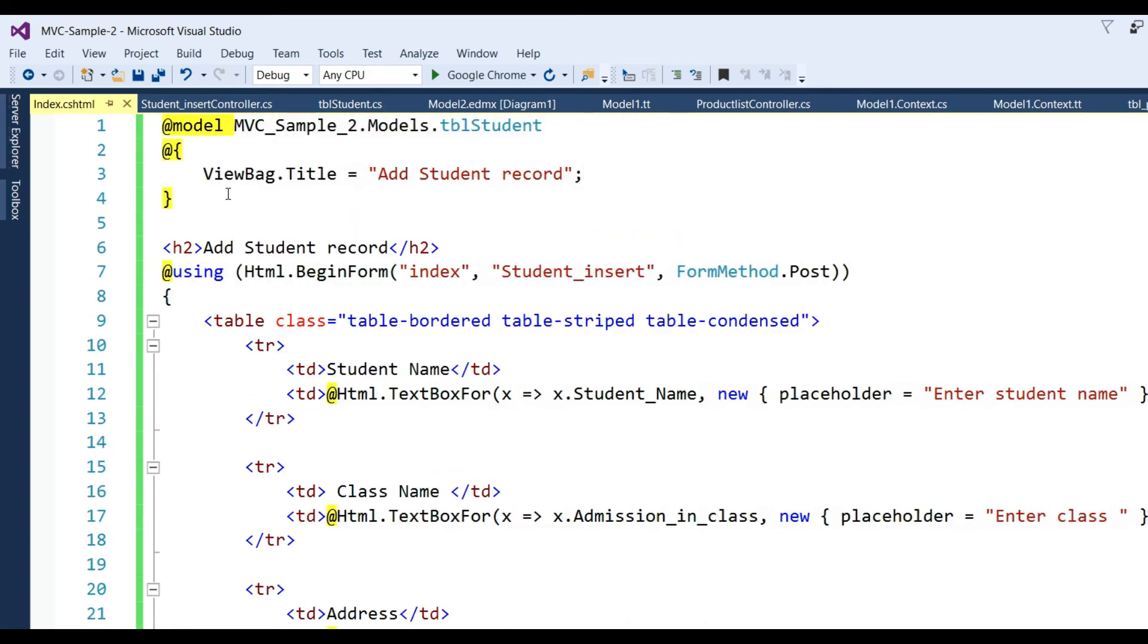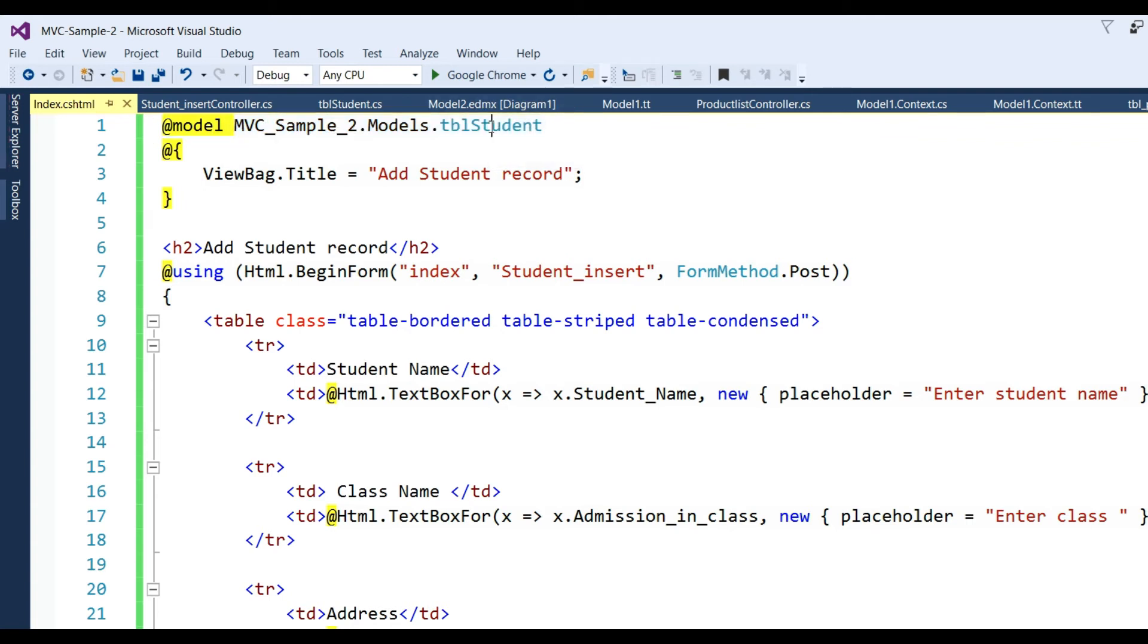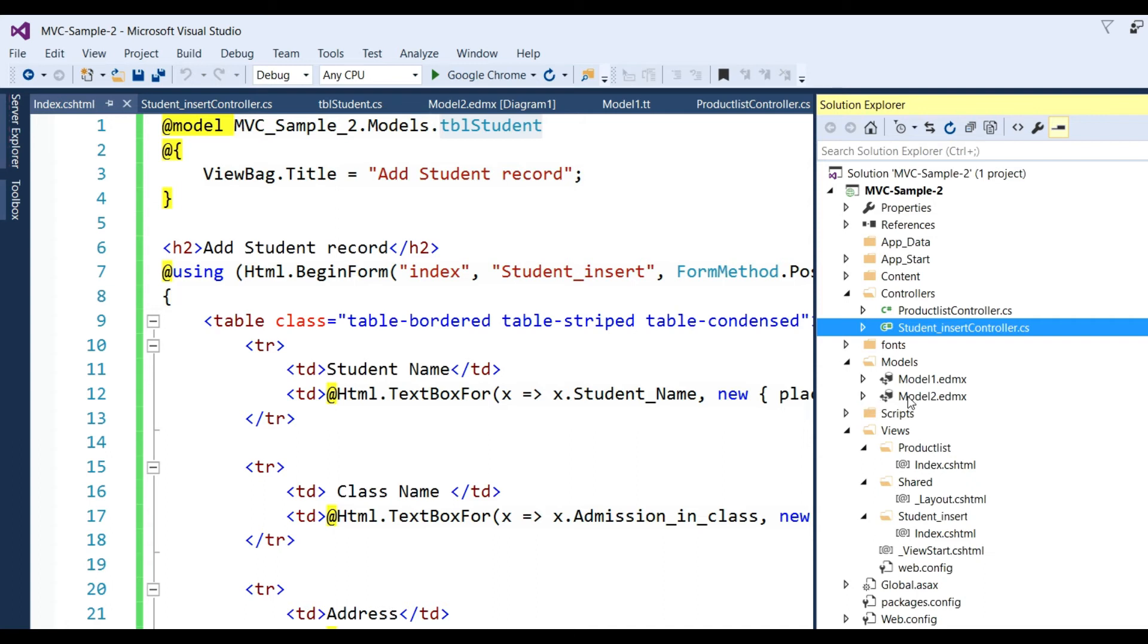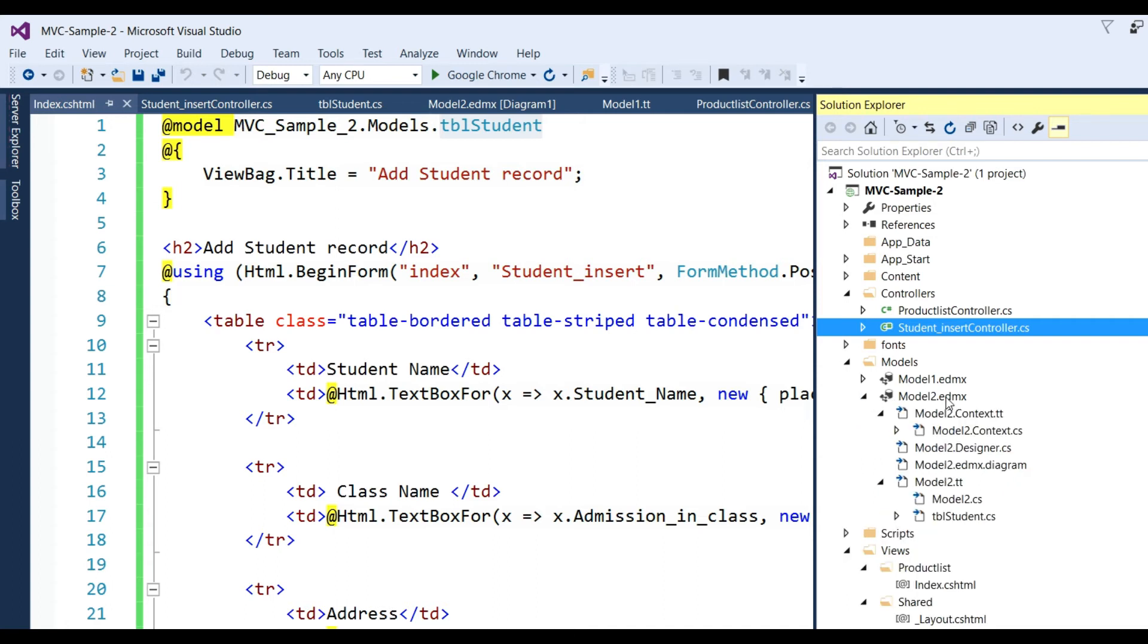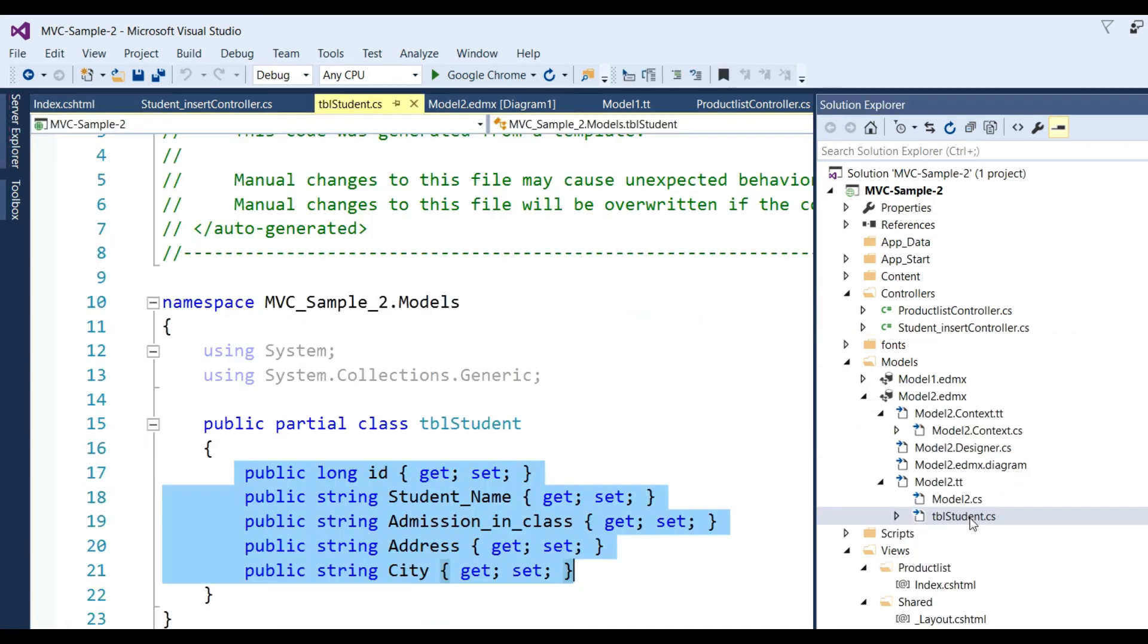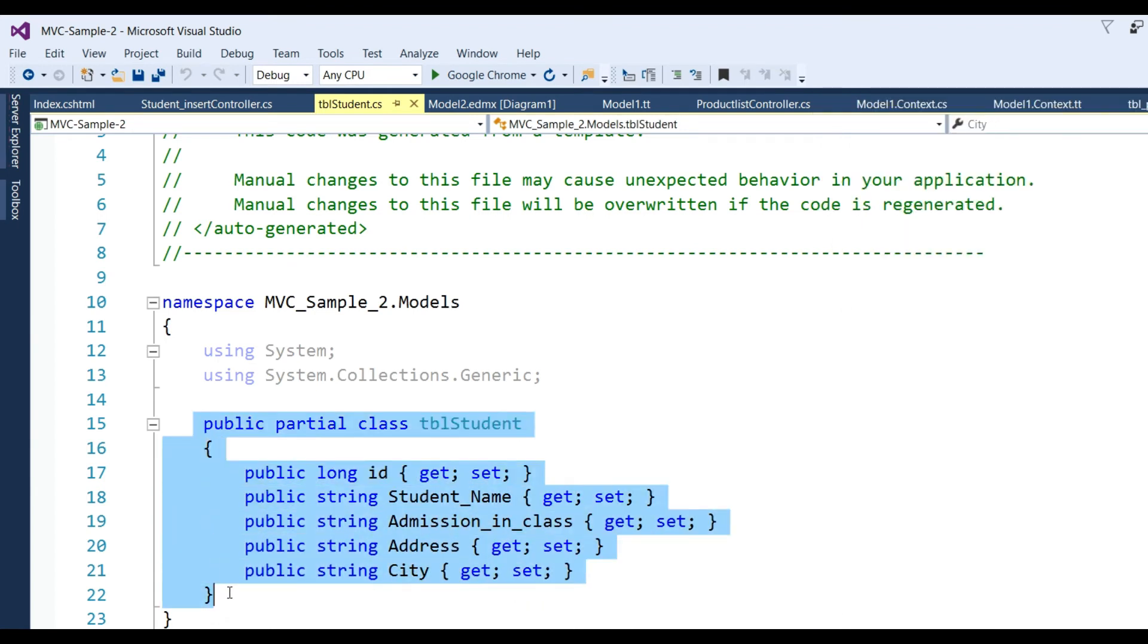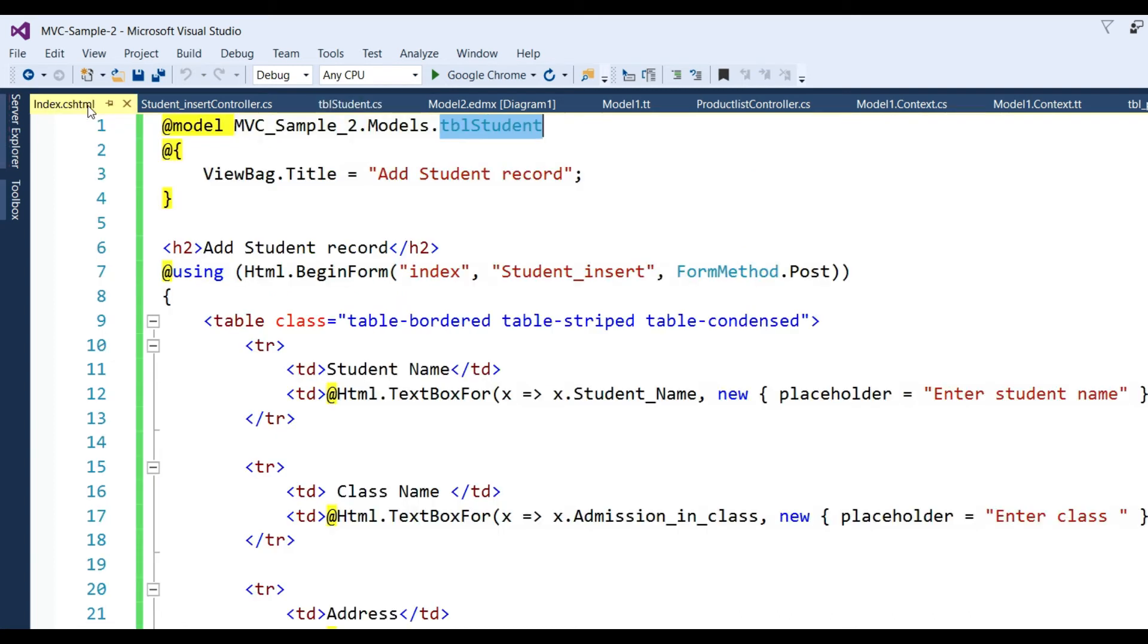See here @model MVC_Sample2.Models.tbl_student - this is a property tbl_student which was already created when we used ADO.NET Data Model. Click on edmx and go to tbl_student. Here you can check this is partial class tbl_student.